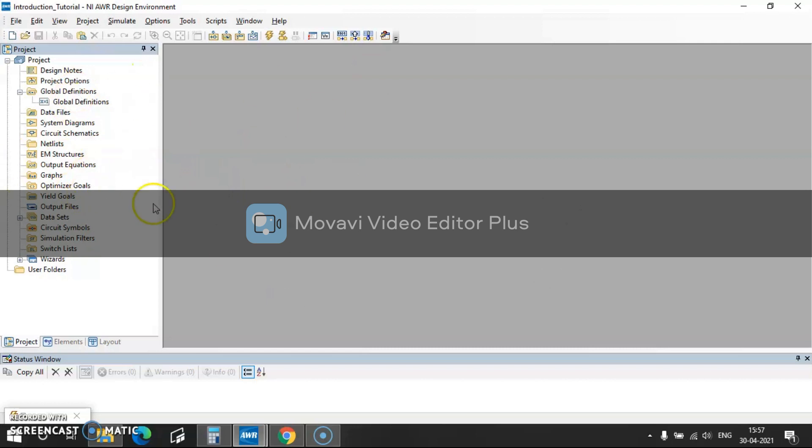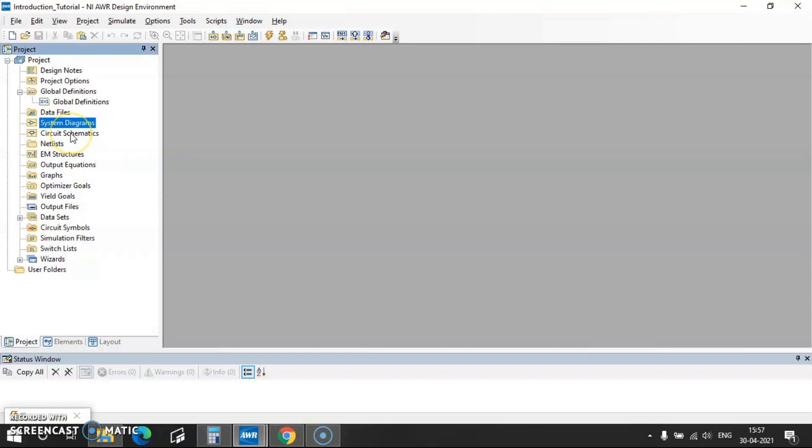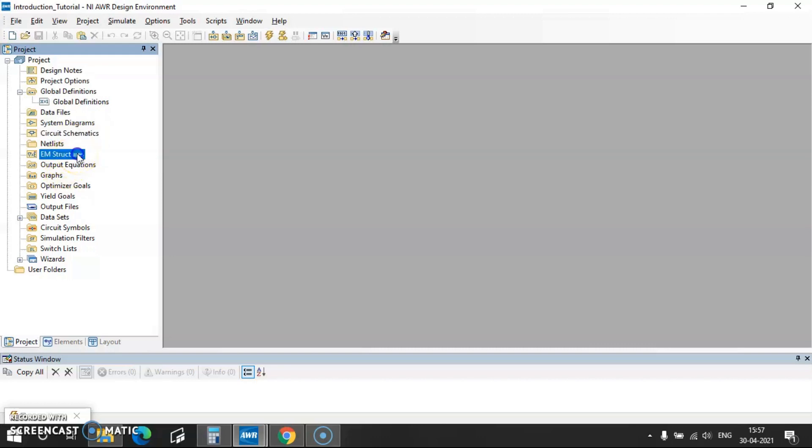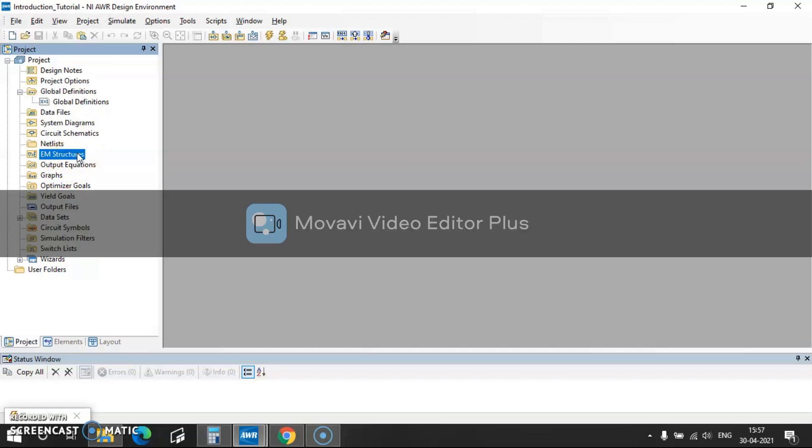This AWR software consists of three simulators. One is system level simulator which is known as VSS, then comes circuit schematics where you can go for circuit-based simulations, and then comes EM level structures where you can drop antennas and etc. So in this system level simulations you can design transmitter and receiver systems.